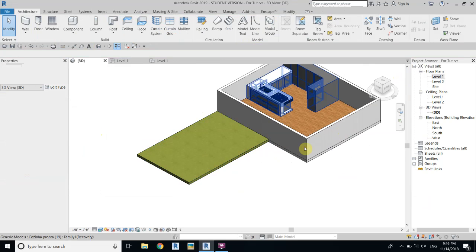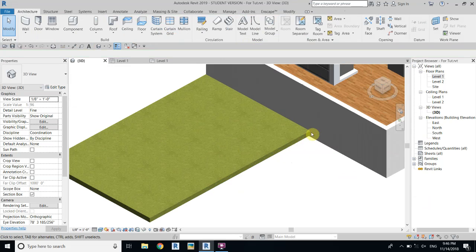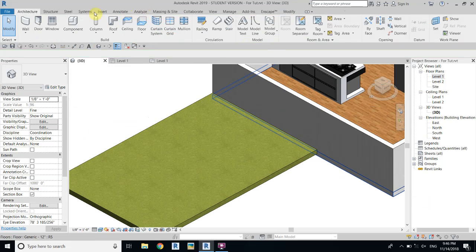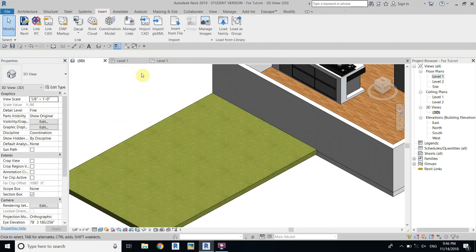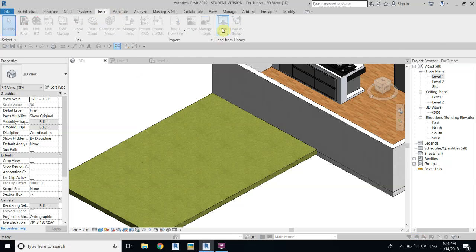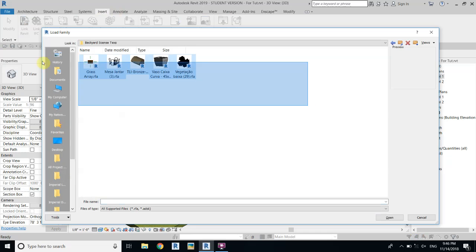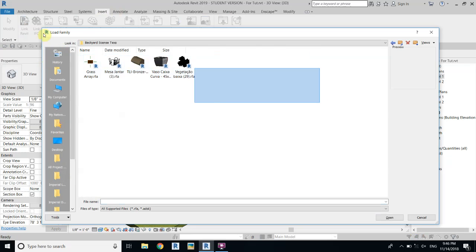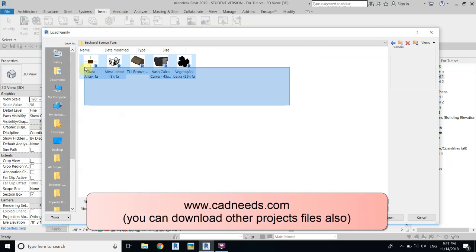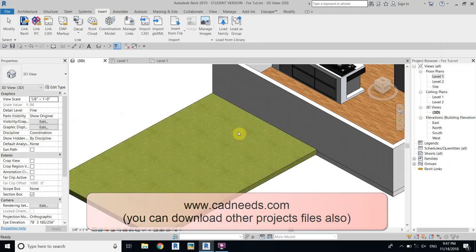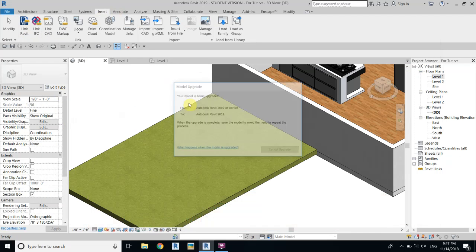Now we will load some families to our project. Go to Insert, Load Family, and go to that folder. Here we have to load all these families — you can download them from my website for free. Select all, open, and it will just upgrade the families.